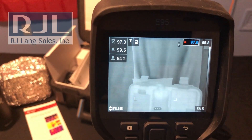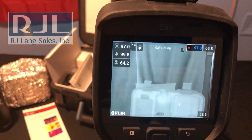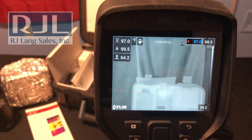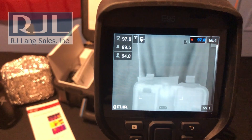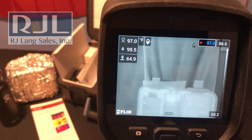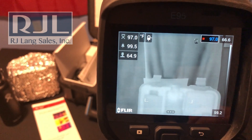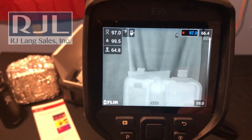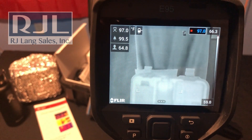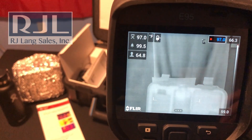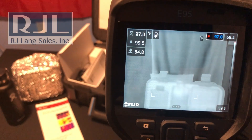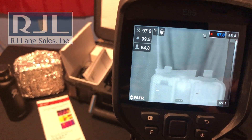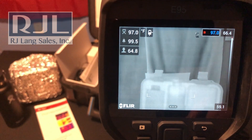Hey guys, welcome back. This is Ron Jordan over at RJ Lang Sales, coming at you with an E95 product demo. It's a feature set that's gaining a lot of attention right now, which is the screening mode.